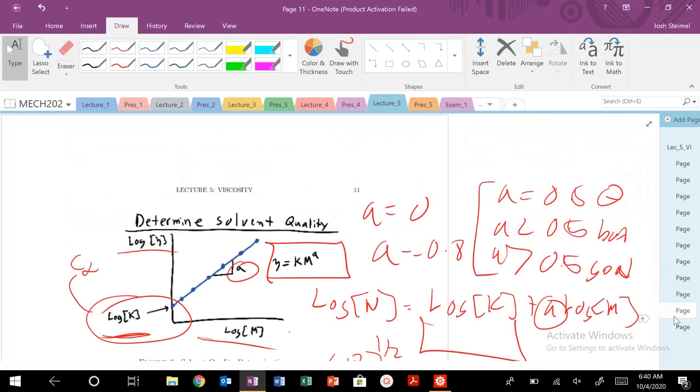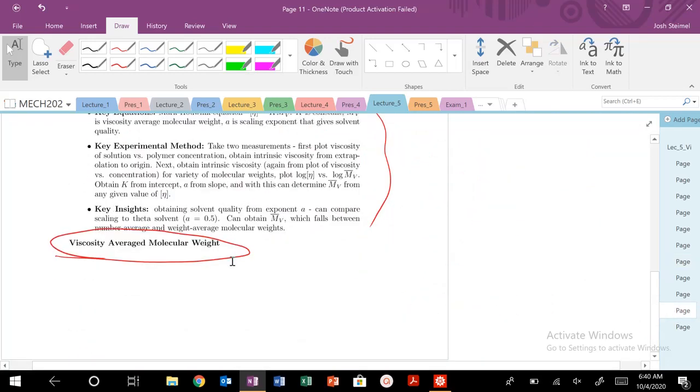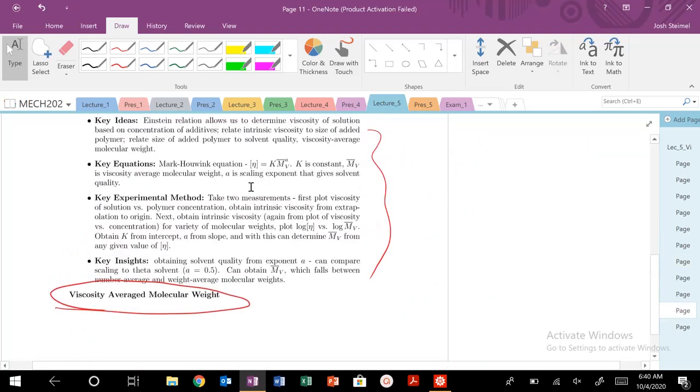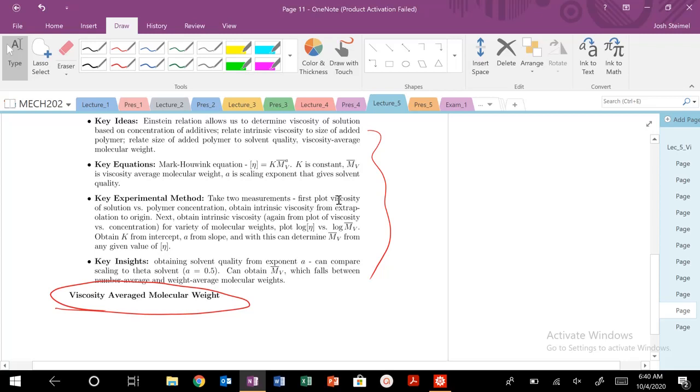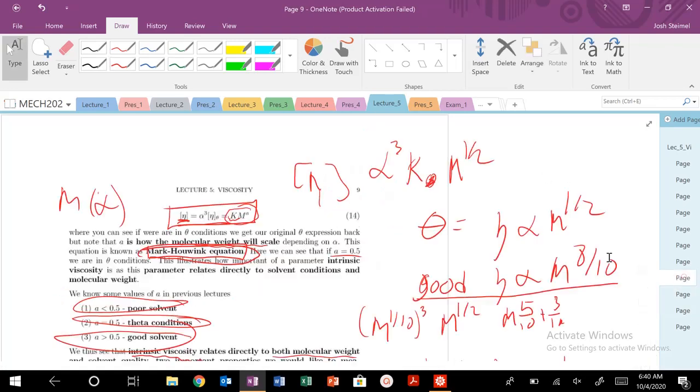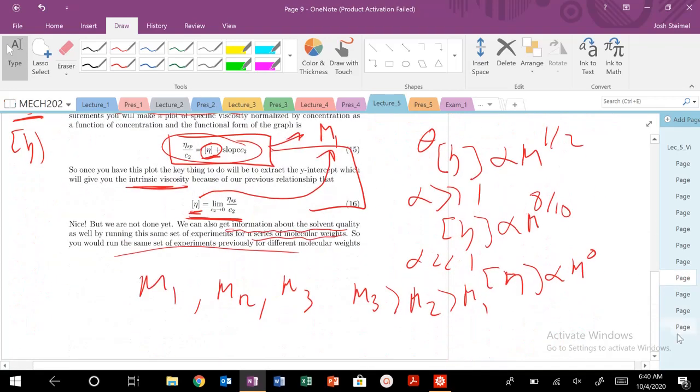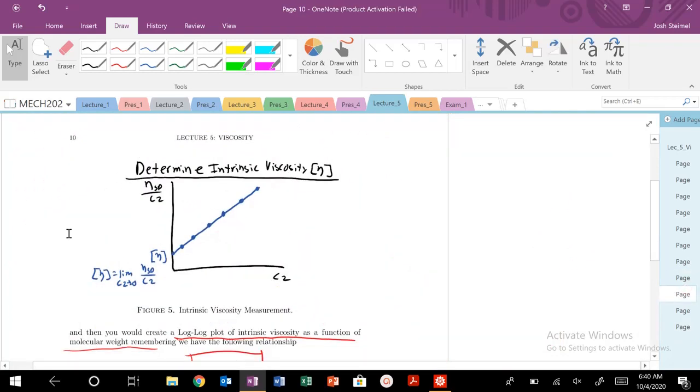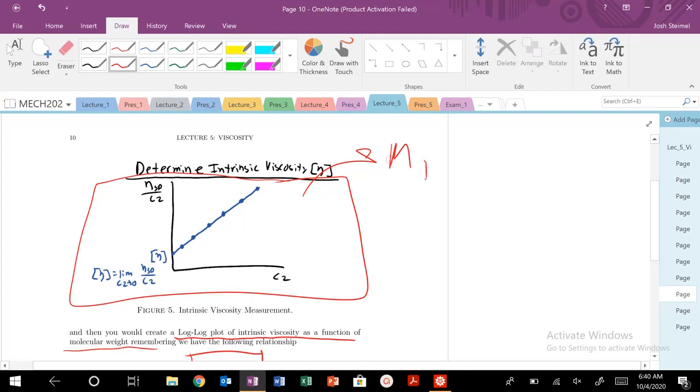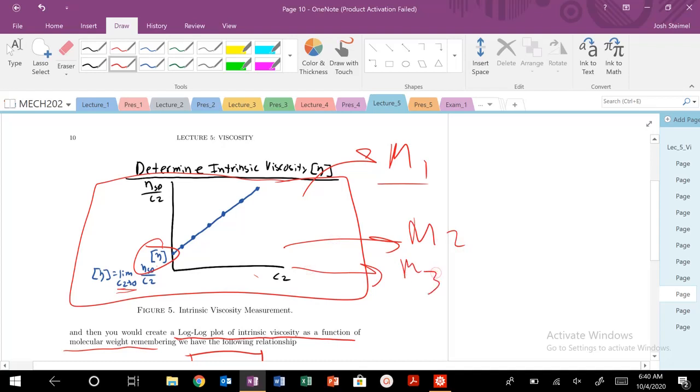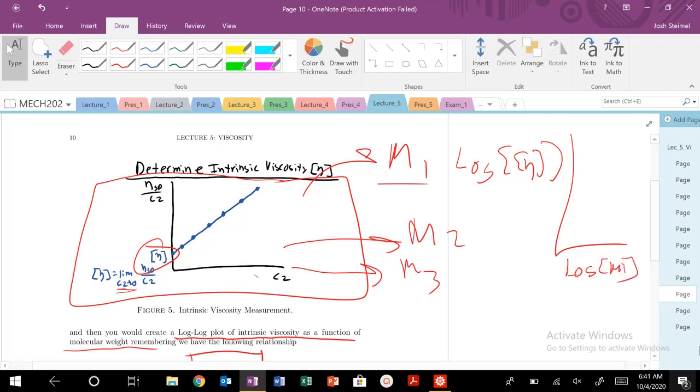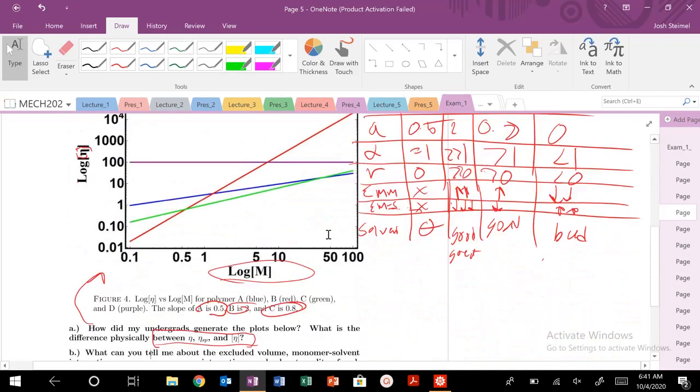And we talked about the way that we obtain these, we take two measurements. So we plot viscosity of the solution, specifically, we plot specific viscosity. So the way we generate that log-log plot, we do a plot of first this. So we take this plot first for one molecular weight, and we plot the specific viscosity, normalize the concentration, extrapolate down to where C2 goes to zero, that limit, and we get our one value of intrinsic viscosity for molecular weight. Then we do the same plot multiple times for multiple molecular weights, and then we'll get our log-log plot of intrinsic viscosity versus log of molecular weight.